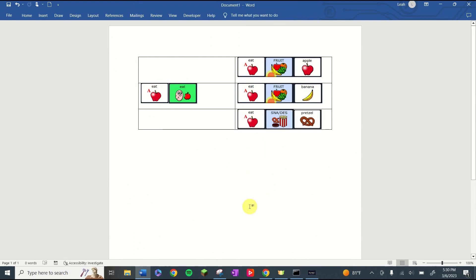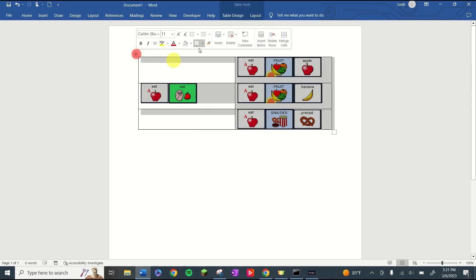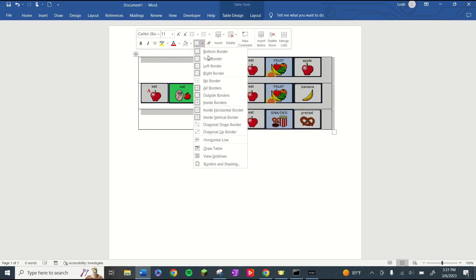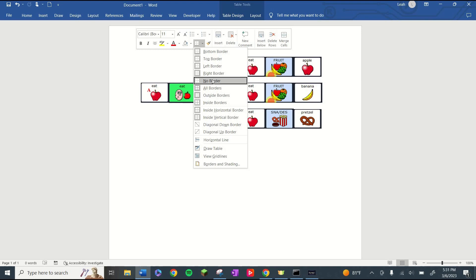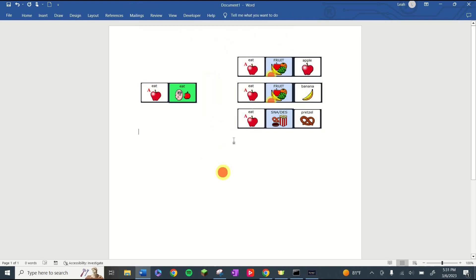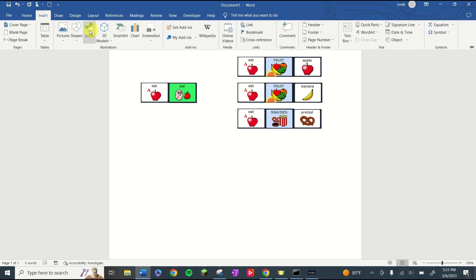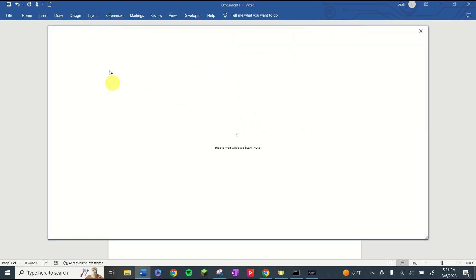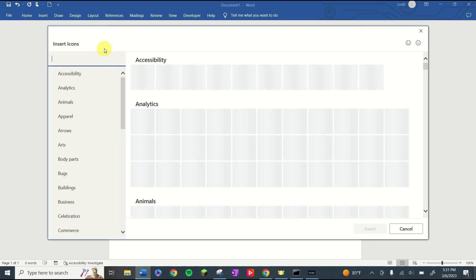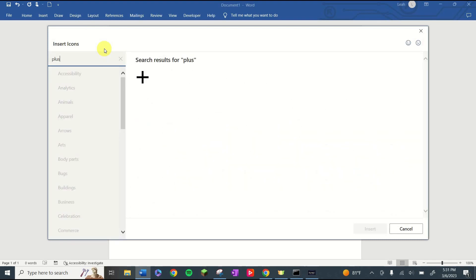And there we have our visual aid. Now, personally, I don't like seeing these lines so I'm going to click on my table and get rid of the borders. I also like to have something in the middle to show that I am combining words. I personally go to insert and icons and search for plus in order to put that plus sign in there.